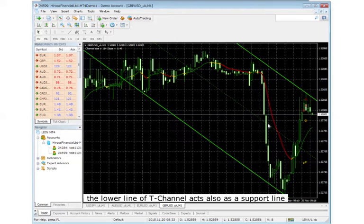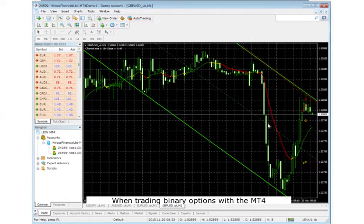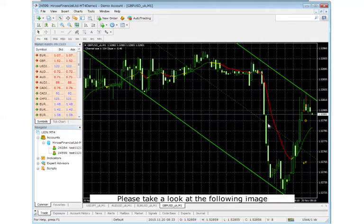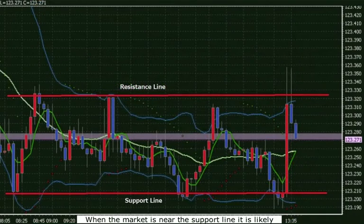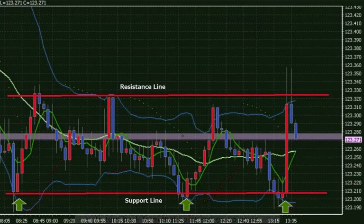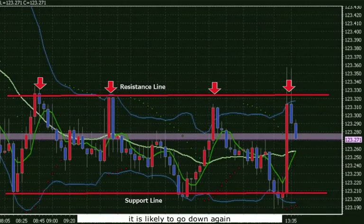The lower line of T-Channel acts as a support line and the upper line as a resistance line. When trading binary options, it is really helpful to know about the use of resistance and support lines. When the market is near the support line, it is likely to turn back from that point and go up again. When the market is near the resistance line, it is likely to go down again.